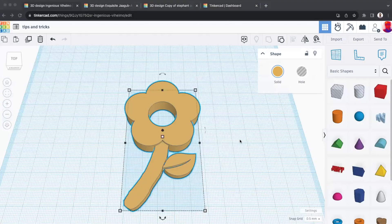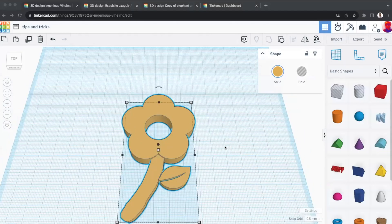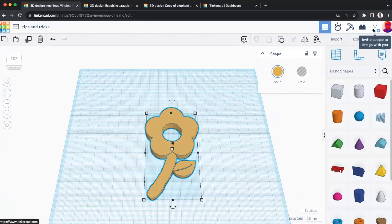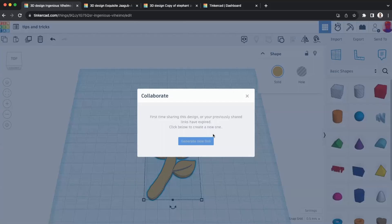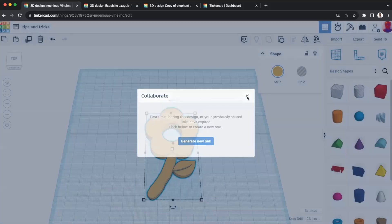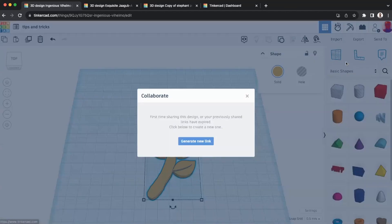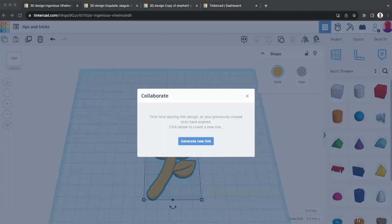The last tip is the collaborate feature. Press the invite button — the person-with-plus icon — to generate a shareable link. Students can use this to not just view a document but to actually design together in real time within a single document. Multiple students can work in the same file simultaneously, or copy shapes between Tinkercad tabs, making group projects much easier to manage.